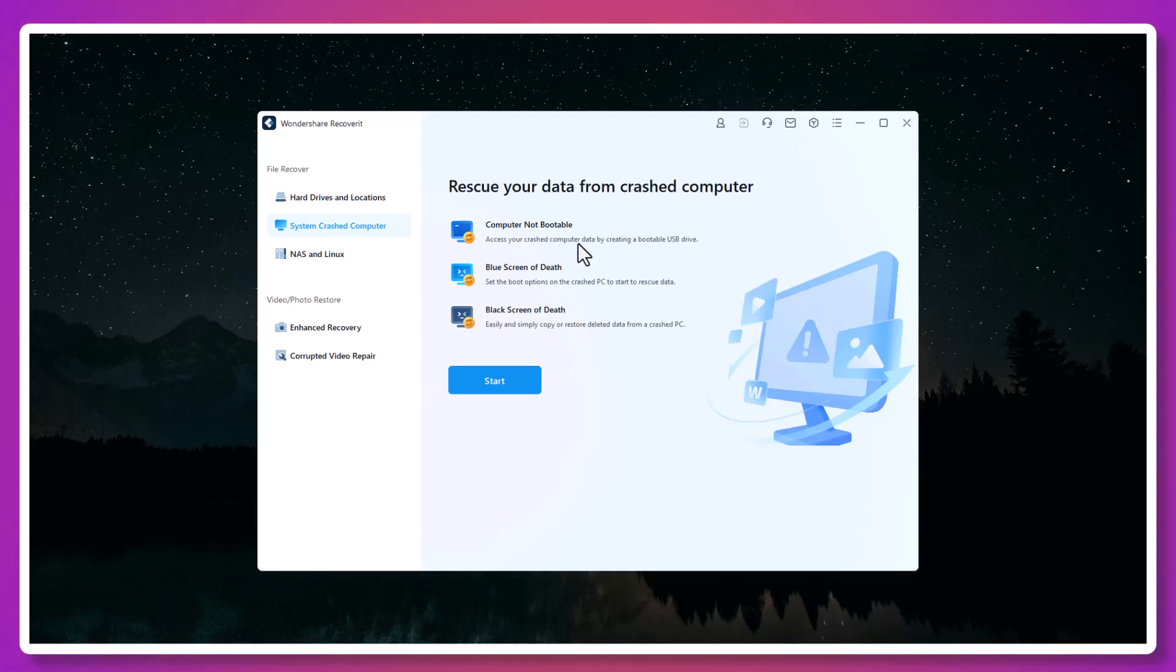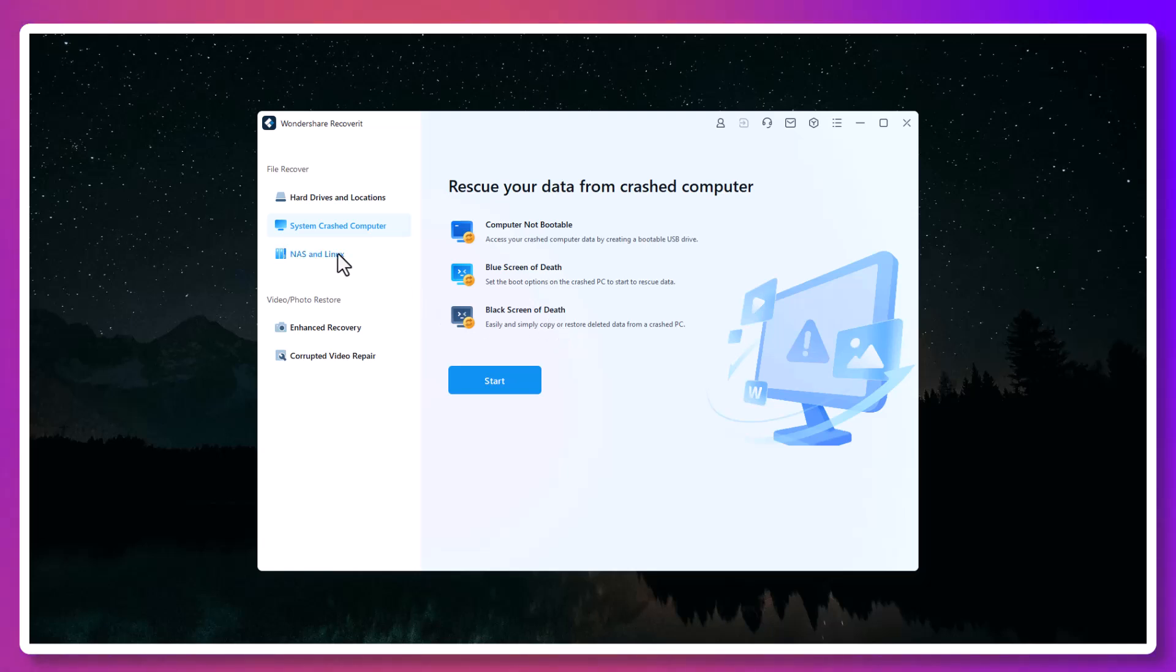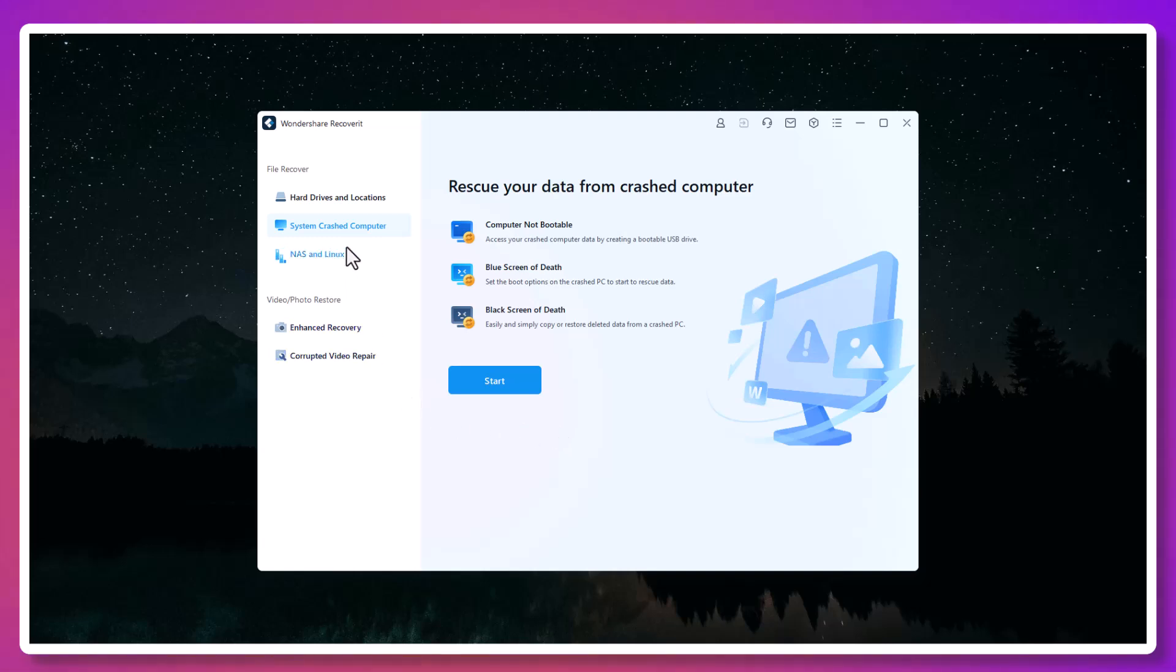I launched Recoverit, selected the drive, started a deep scan, and within minutes, the software showed me every single deleted file, organized by type. I previewed a few videos, made sure they were intact, selected them, hit Recover, and saved them to a new folder.